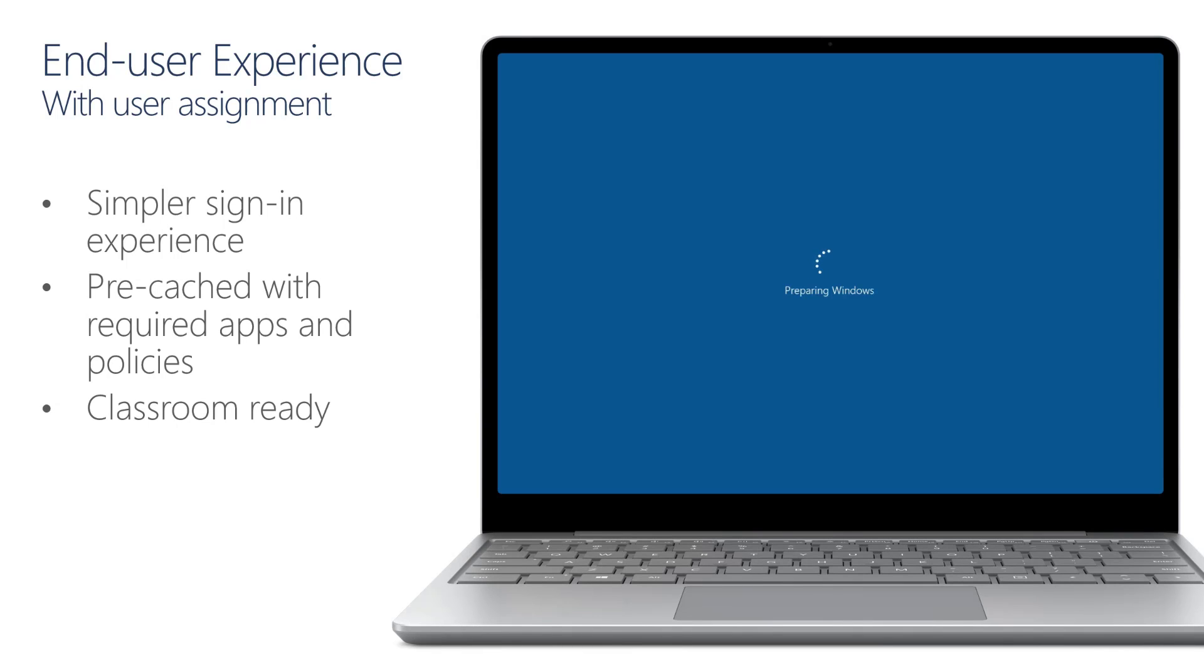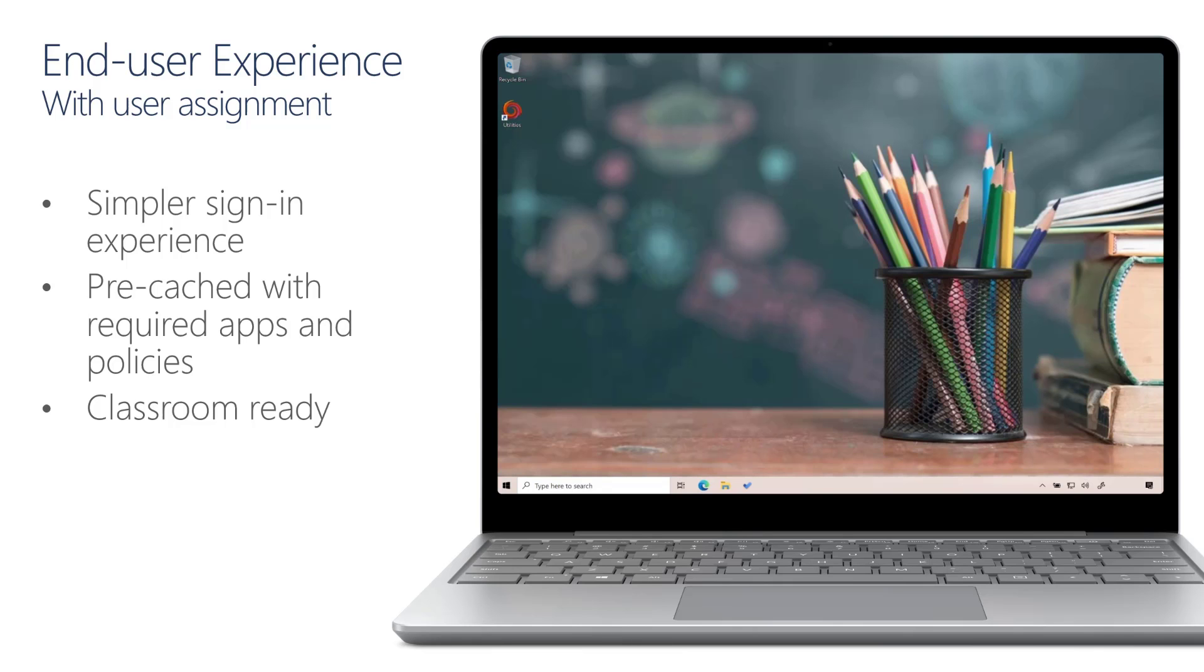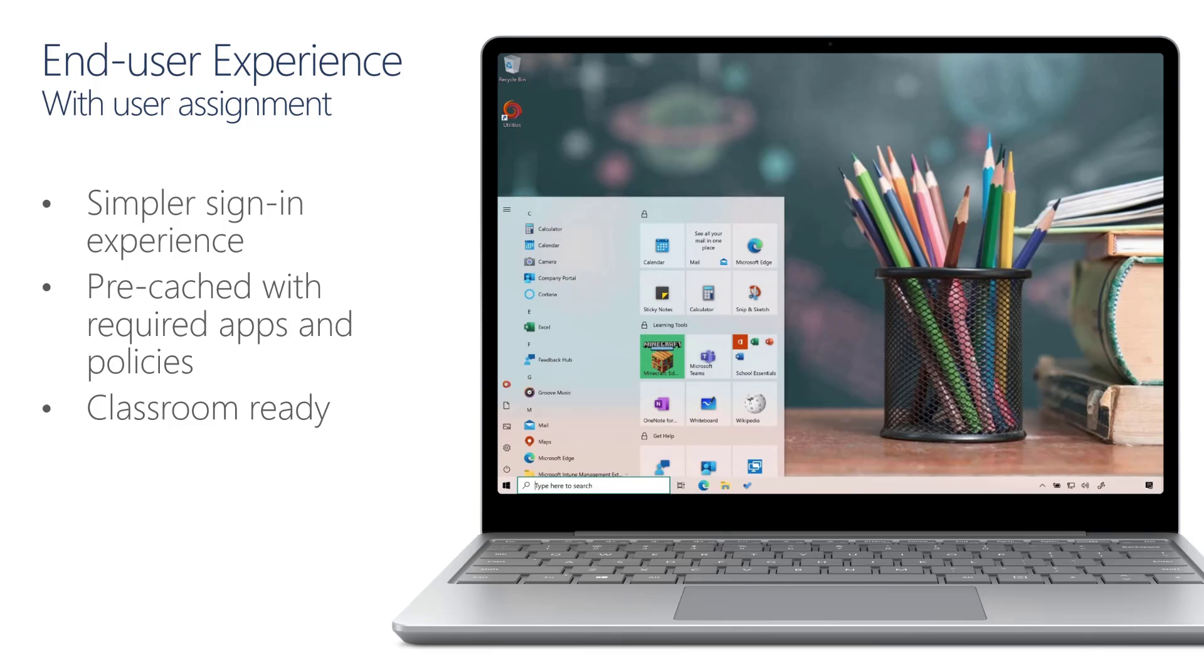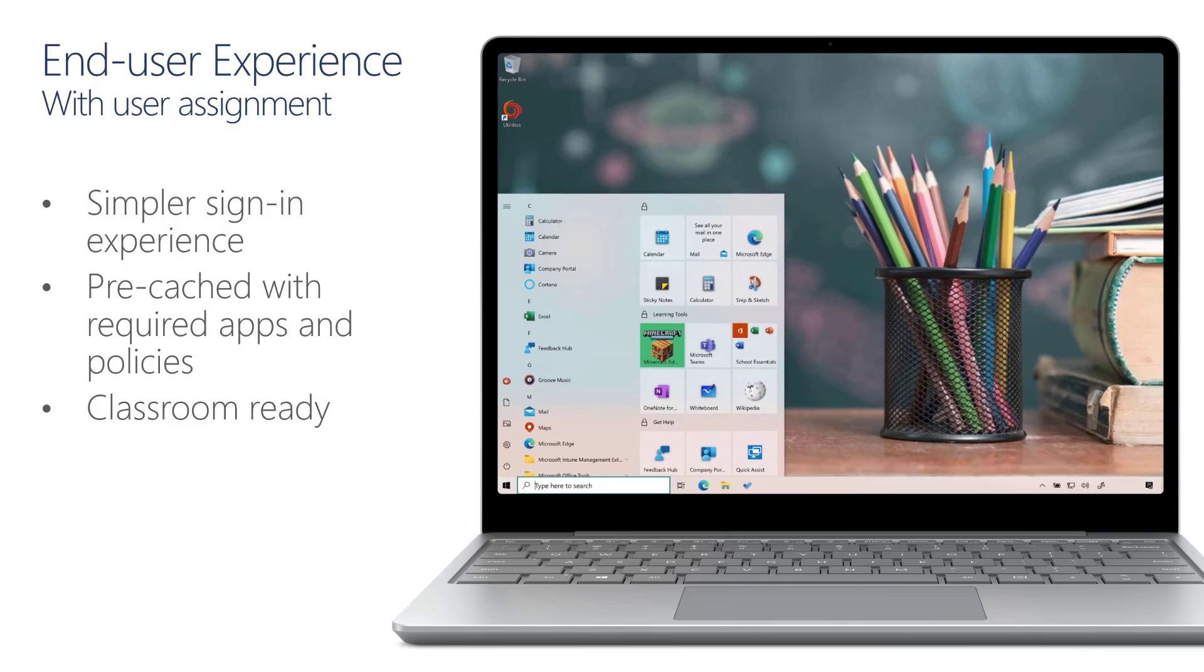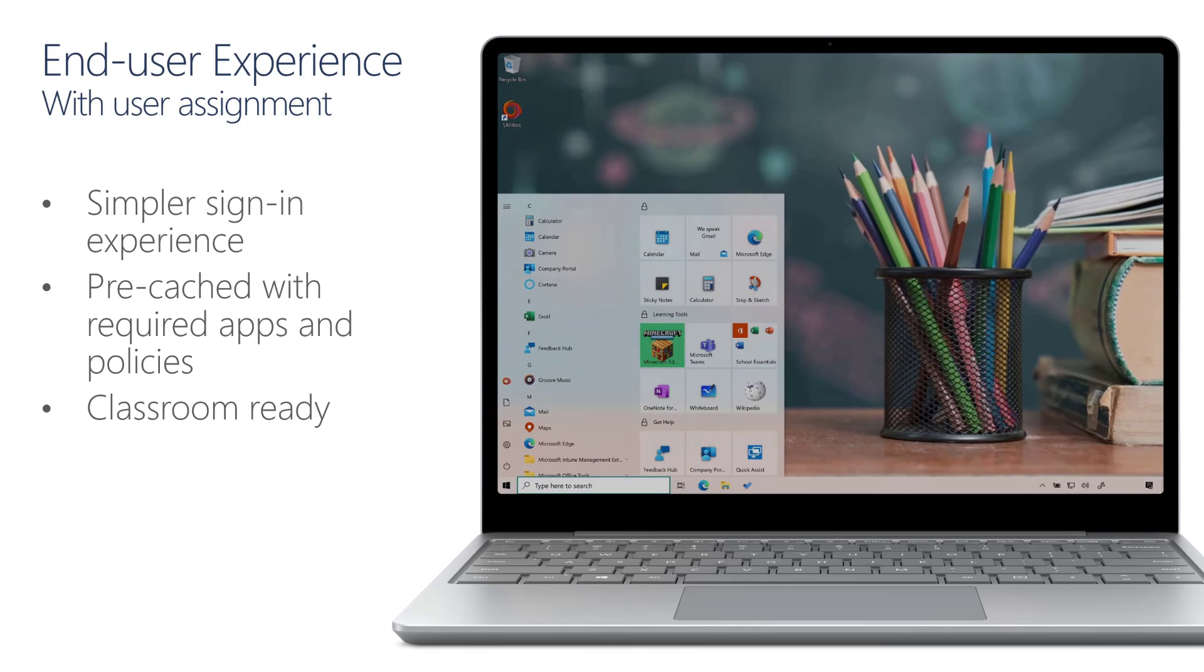Once that's complete, Allison can successfully get access to her desktop, and the device is ready for productive use with all of the settings and policies required for her to be productive.